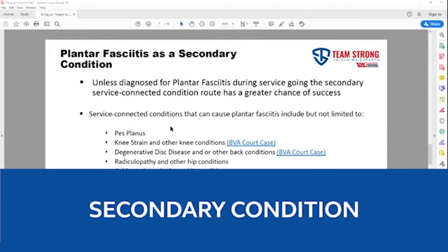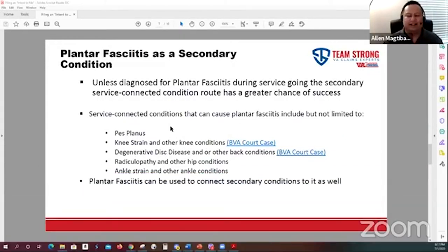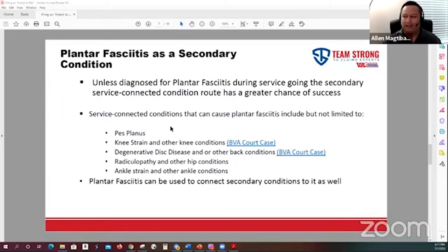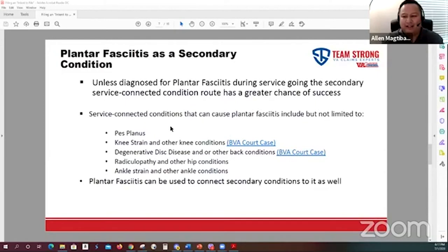When going after plantar fasciitis, people can pursue claims primarily in two ways. Direct service connected means your time in the military actually caused the condition. To have a good chance of winning a direct service connection, you generally need to have a diagnosis while on active duty. If you don't have a diagnosis while on active duty, the chances of winning a direct service connected condition will be slimmer.